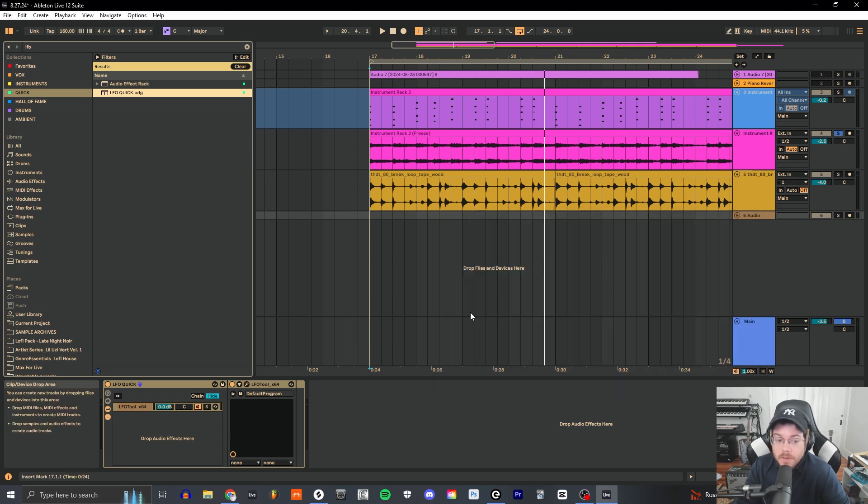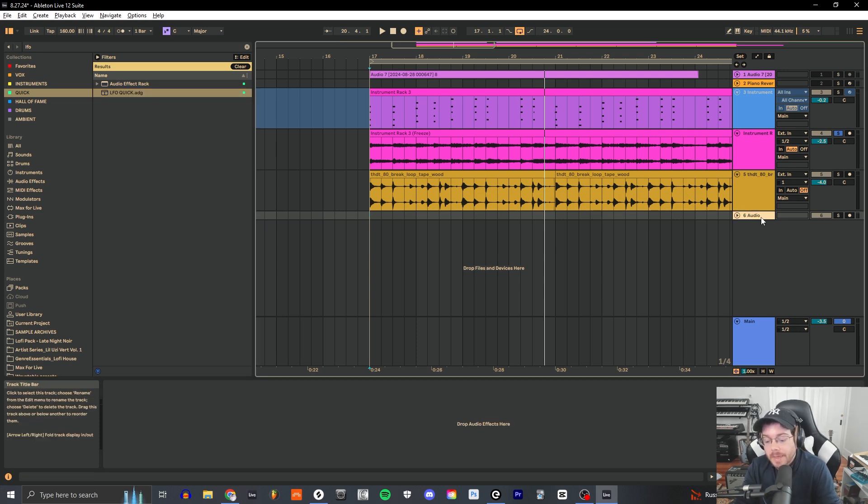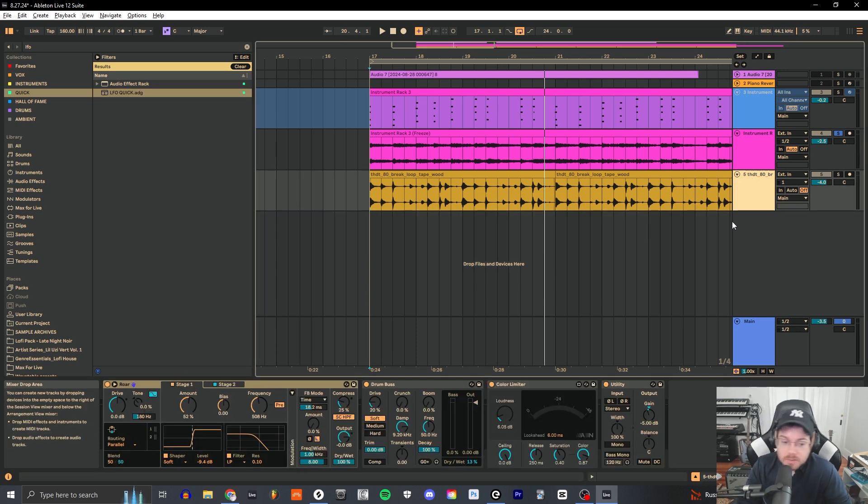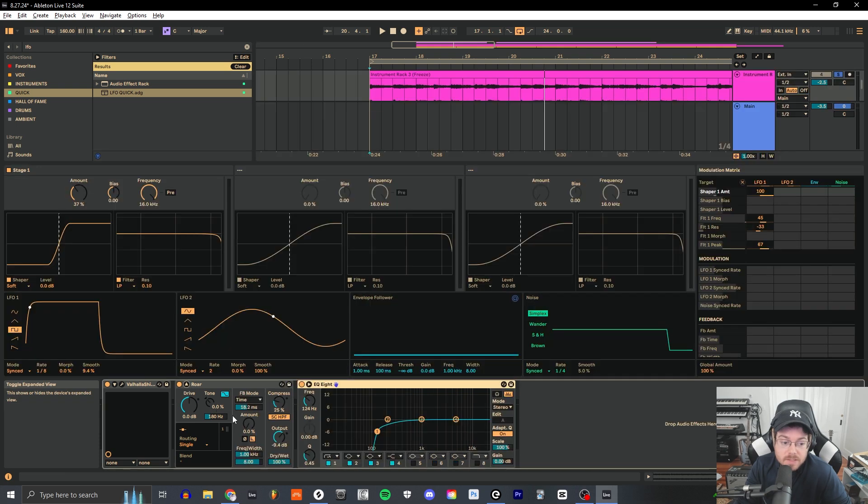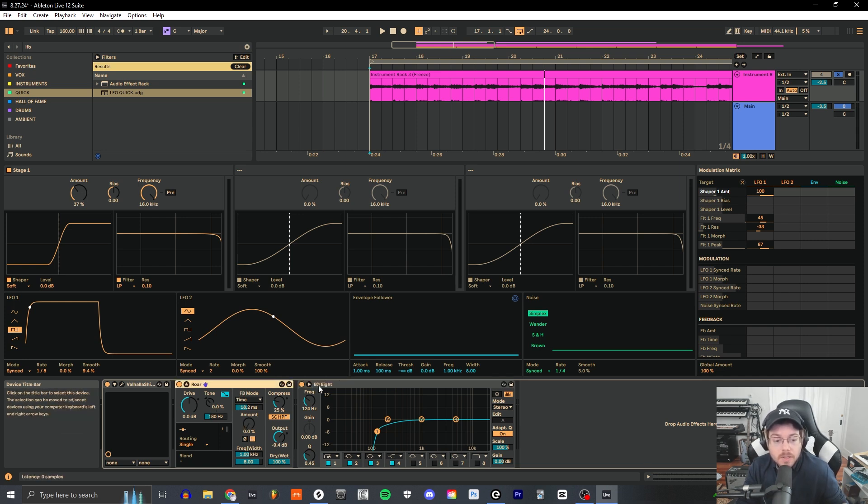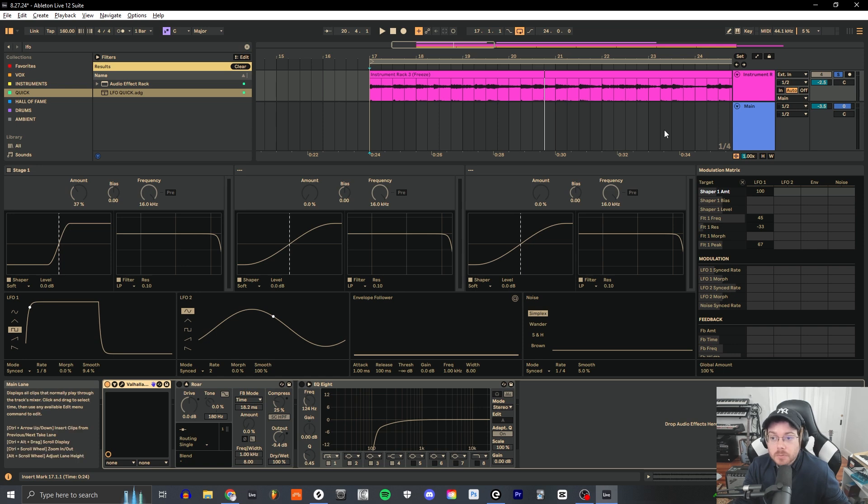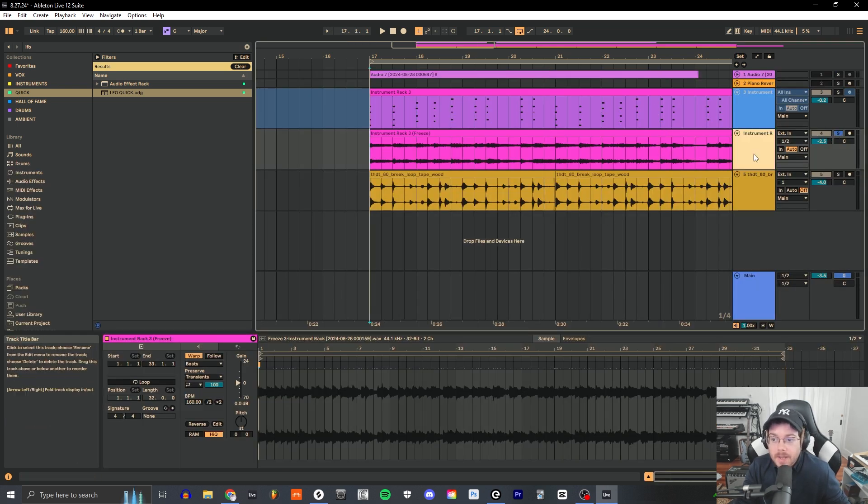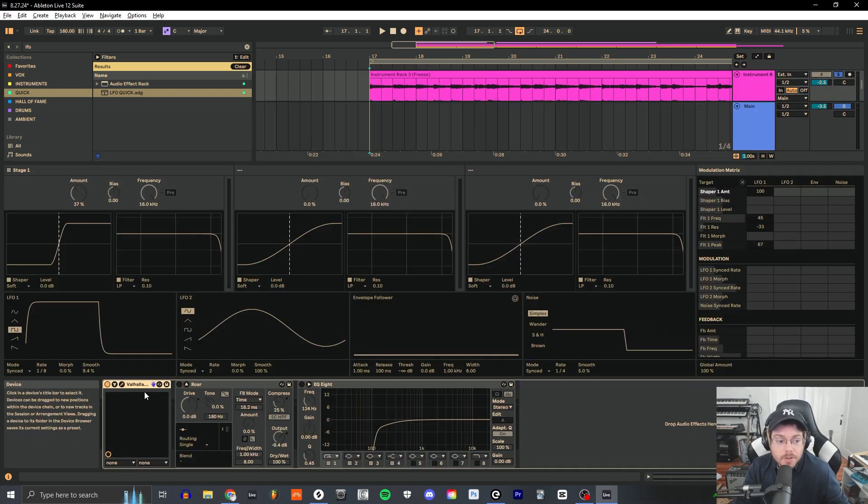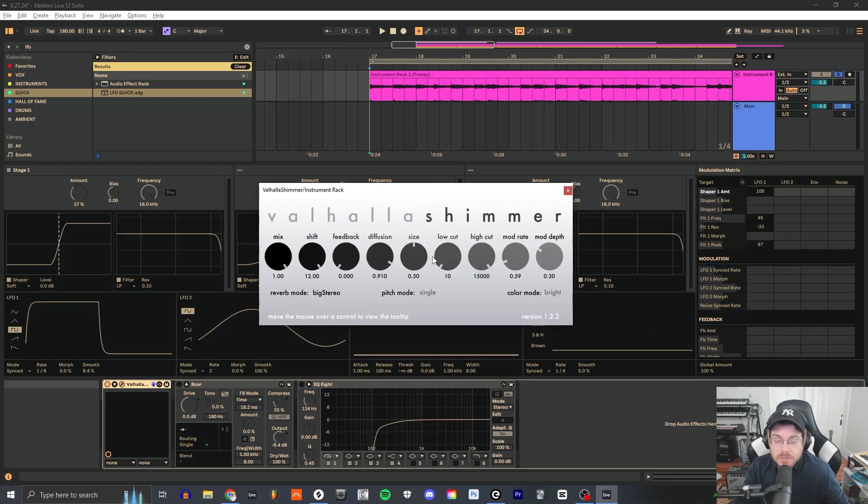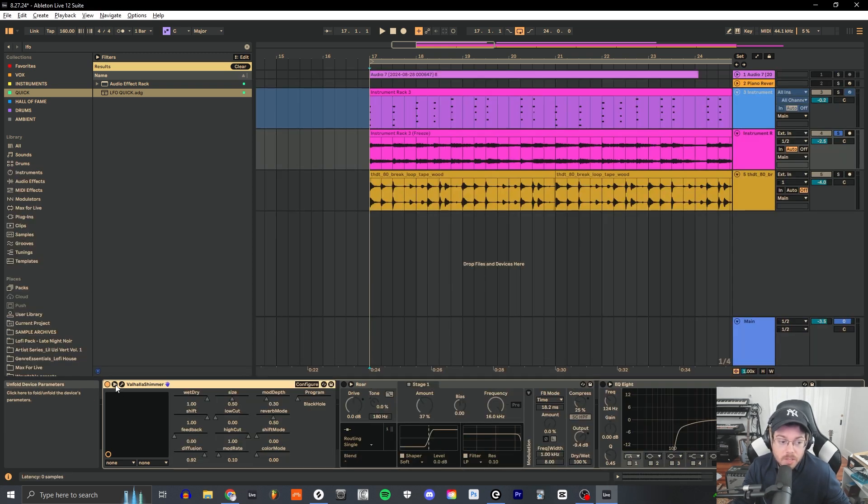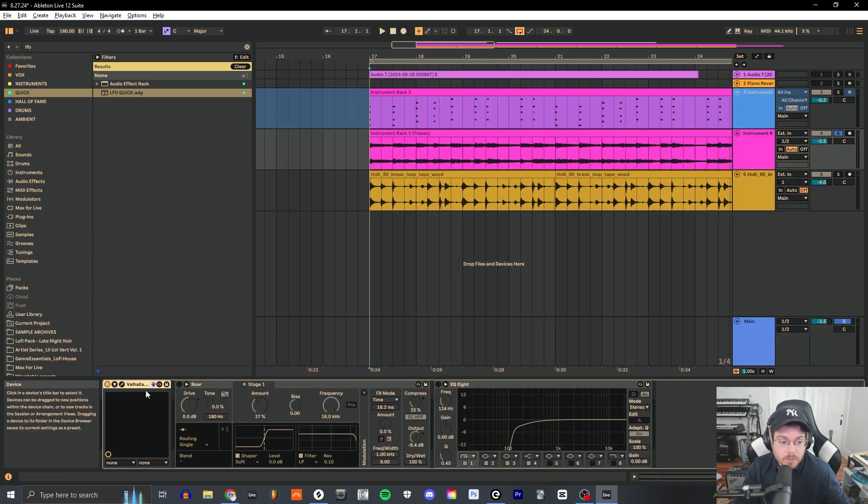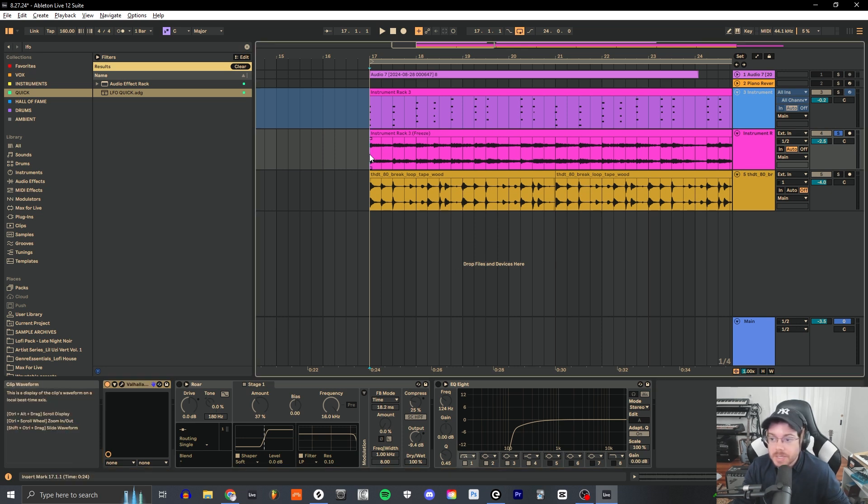The amazing thing about Roar in Ableton is that this is a lot more than just a saturation device. This thing is basically an envelope designer if you want to create really cool effects with this. You can absolutely do it. So basically what I did was I bounced this synth out into audio and I stacked on a really cloudy reverb. Here I'm using Valhalla Shimmer, but you could use the regular Reverb in Ableton or Hybrid Reverb in Ableton as well as another great one. It's basically just adding on this shimmery reverb effect to the chords in that synth.